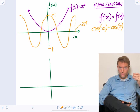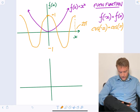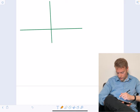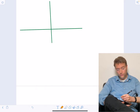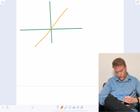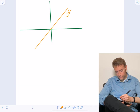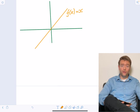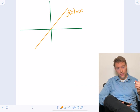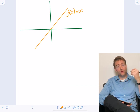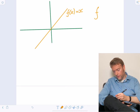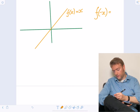Now let's talk about odd functions. The easiest example I can think of is just f of X equals X — just a diagonal line on our diagram. The reason for that being an odd function is that the magnitude is the same, but if we change the sign of X, the magnitude of our function stays the same but it changes its sign. So f of minus X is equal to minus f of X.